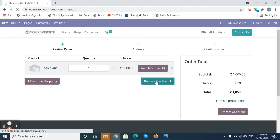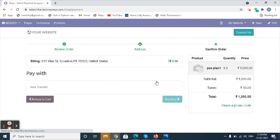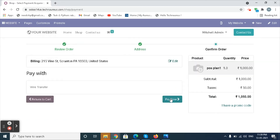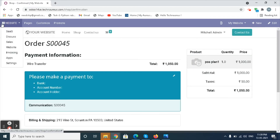Click on the Add to Cart button, then click on the Process Checkout button. Click on Pay Now. The payment is now processing.